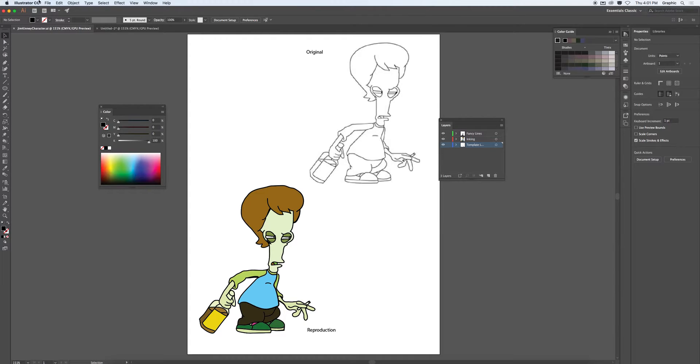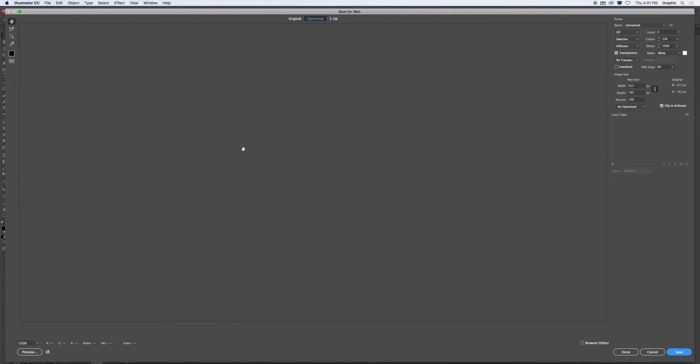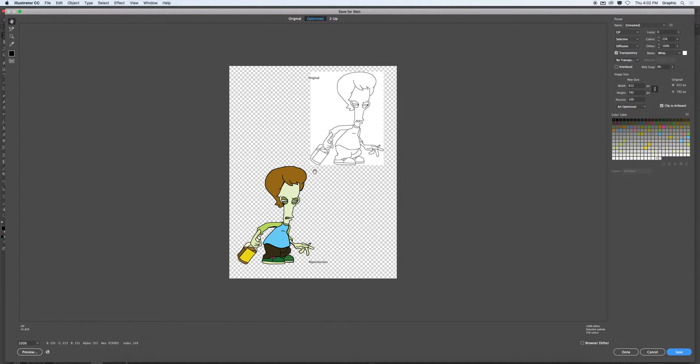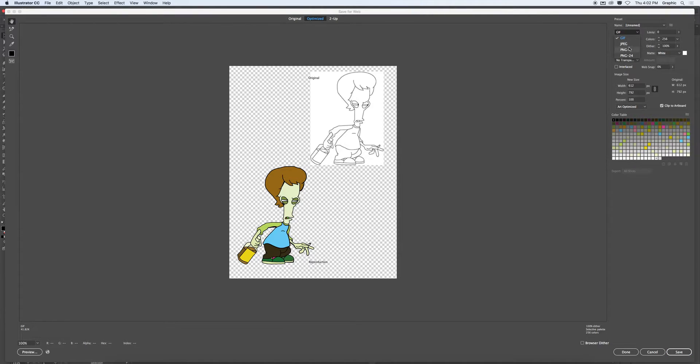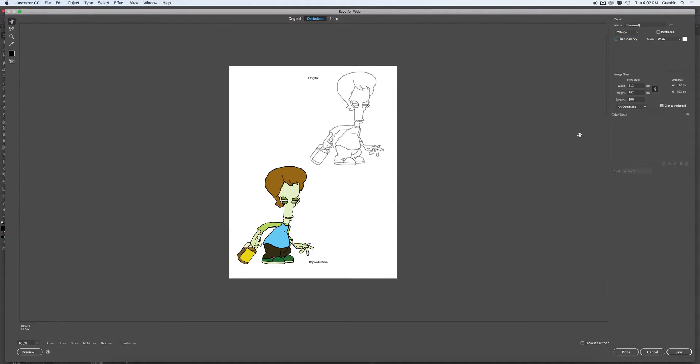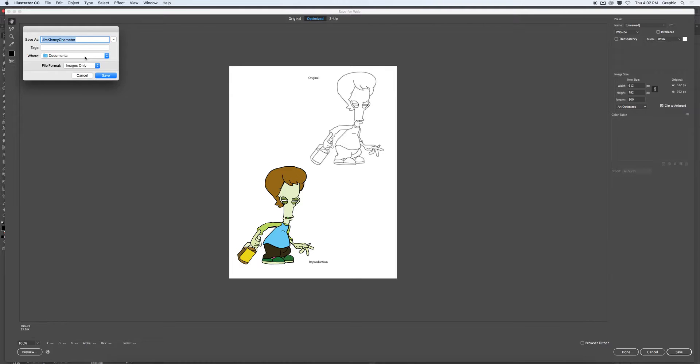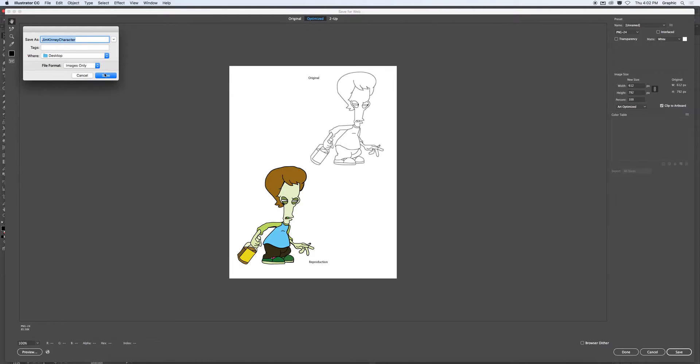And let's go file. Export. Save for web one more time. This time, PNG 24. Switch off transparency. Click save. I'm going to call this first name, last name, character using the CAMEL method. And save that on my desktop.